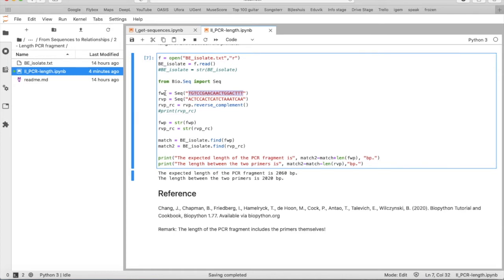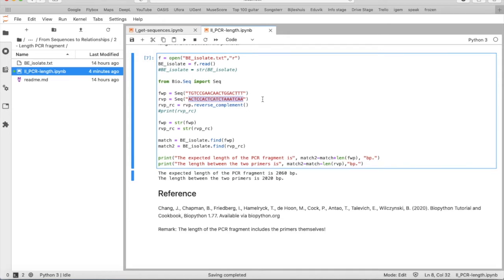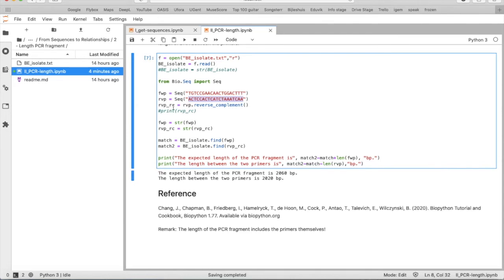So with the forward primer, we say it's Seq, and then it's sequence. Reverse primer is Seq, and the reverse primer sequence. But if you want to retrieve the reverse primer sequence in the BEIsolate file, we first have to use the reverse complement of this primer. And we can do this by using rvp.reverse_complement and save it as rvp underscore rc.